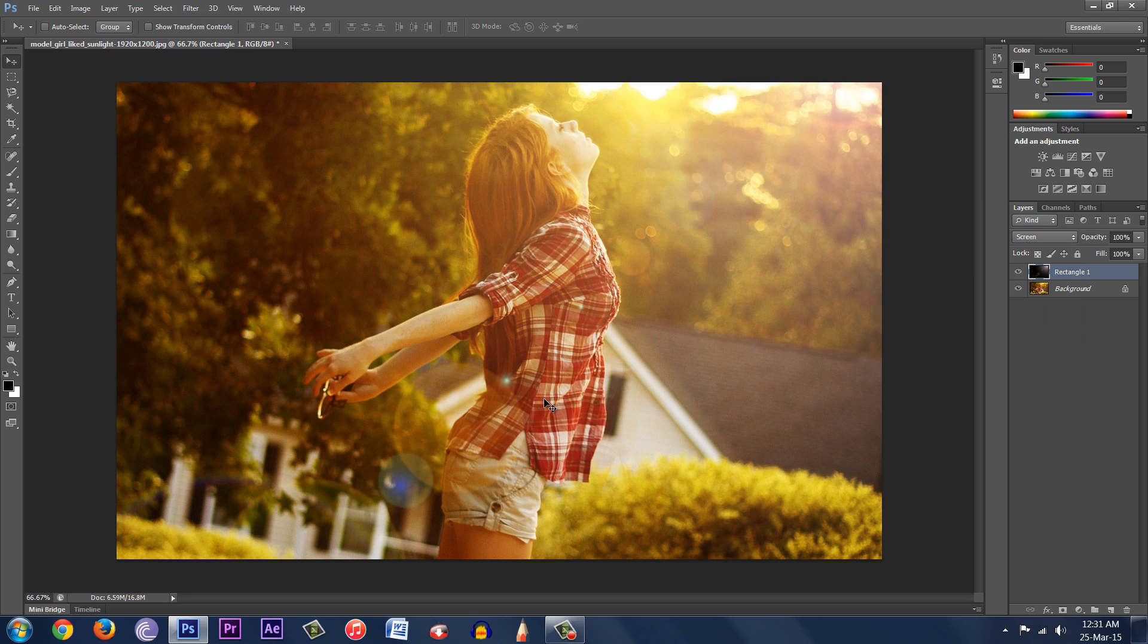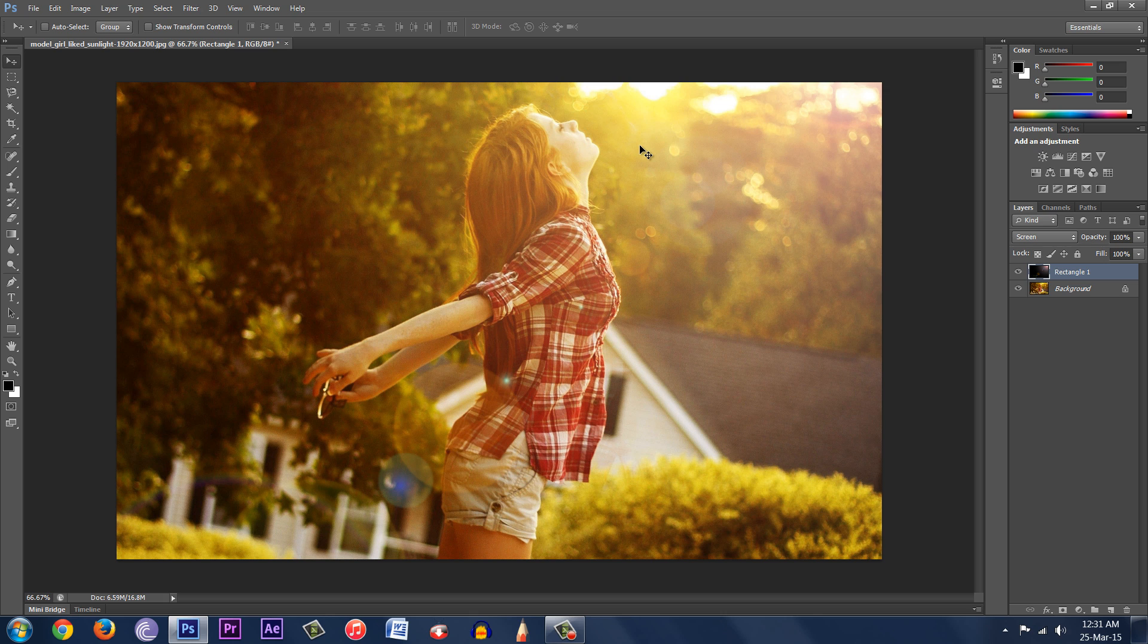And there you go. This is quite good. So we have the lens flare effect here. And that's how you add the lens flare effect to an image.